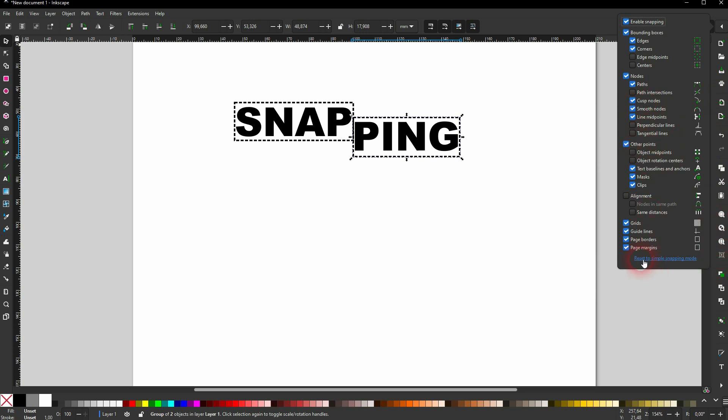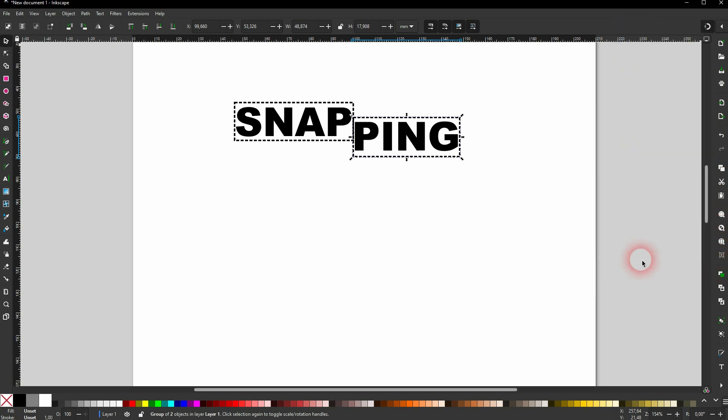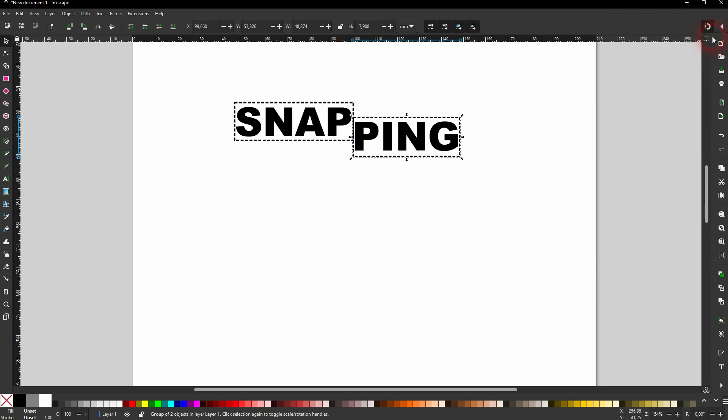Let us reset it to the simplified mode. And this is where you can find the snapping in Inkscape 1.3. I hope this video was helpful. Thank you for watching and I'll see you next time.